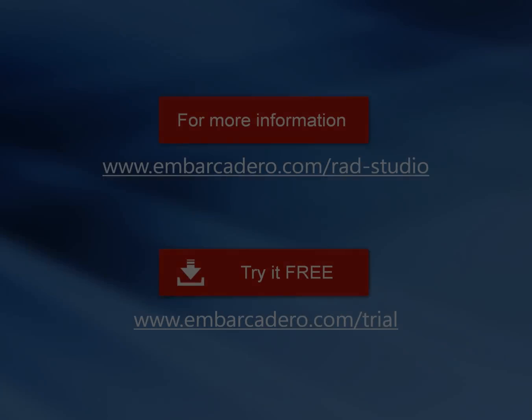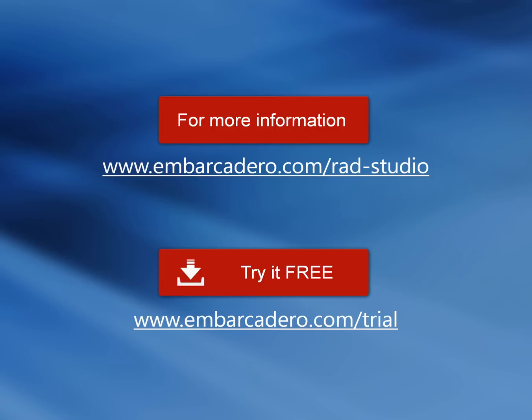Delphi and RAD Studio XE5, the best in multi-device development for PCs, tablets, and smartphones.